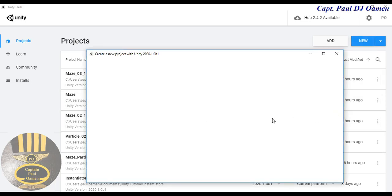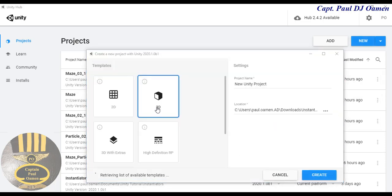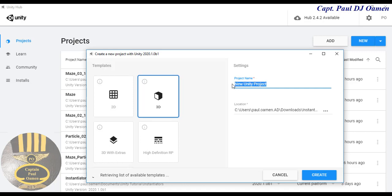I'm going to start by clicking on New, selecting 3D, and entering the project name 'maze_youtube'. Click on Create.